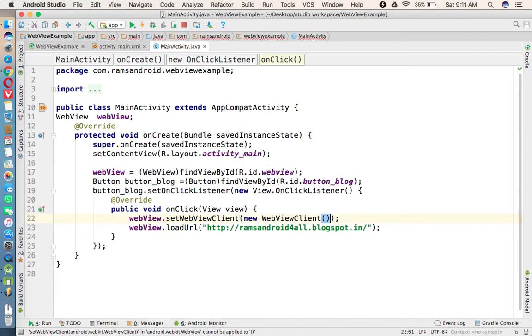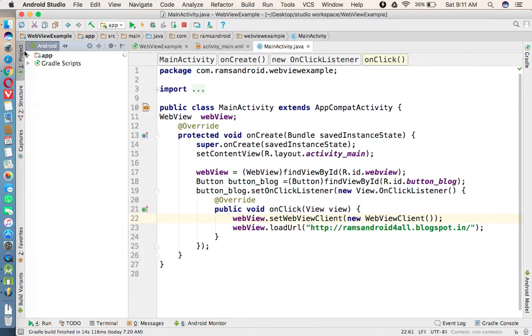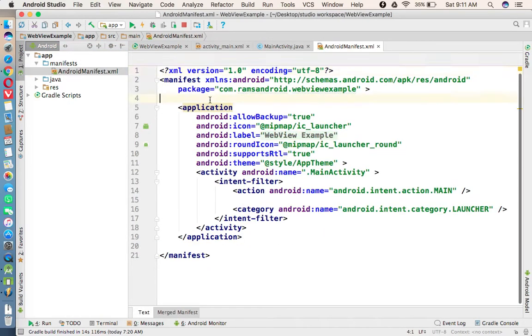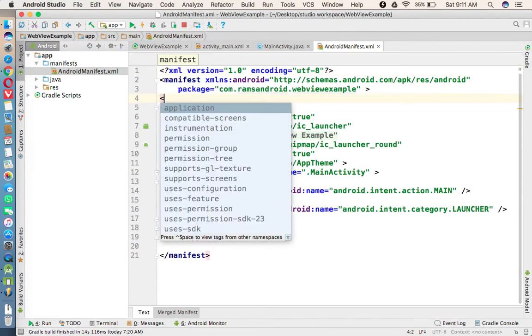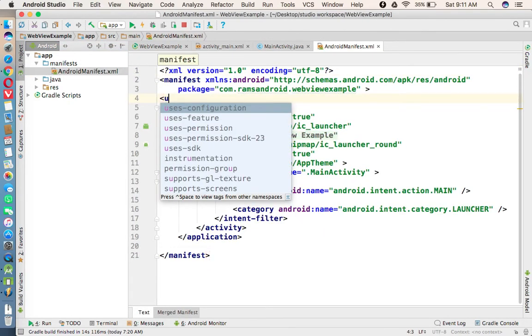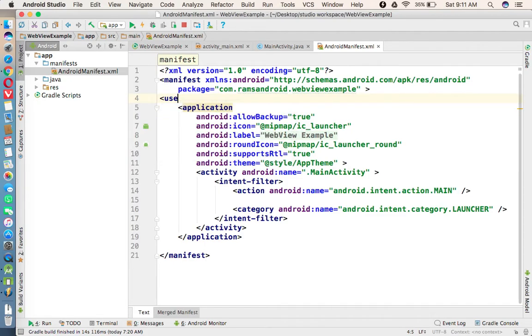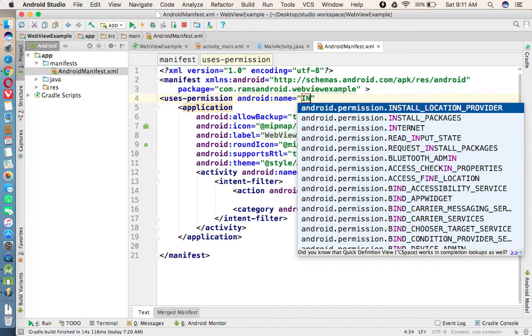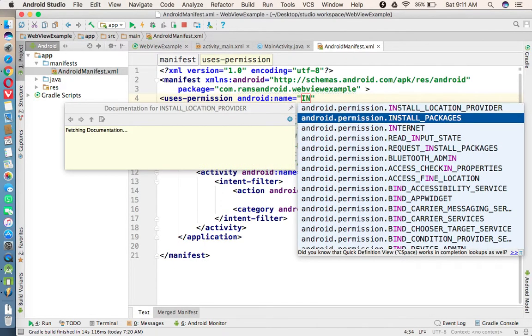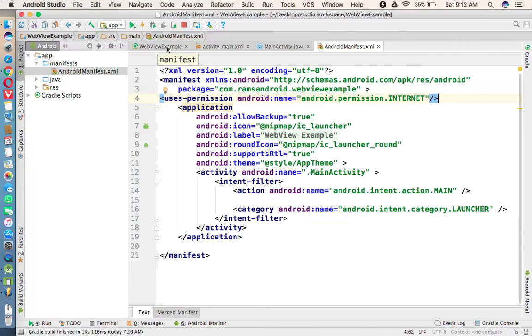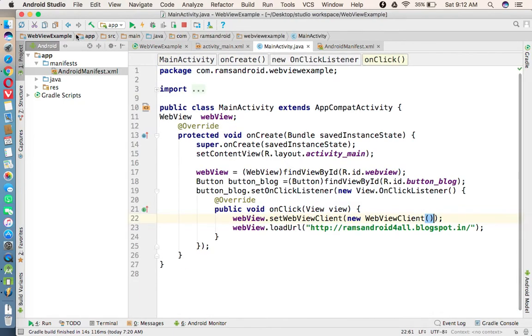Now after that, in the manifest file we need to give the permission - that is internet permission. Go to the manifest file and here we are going to provide the permission uses-permission, that is internet permission. Fine, this is the program. Now let us execute this program.